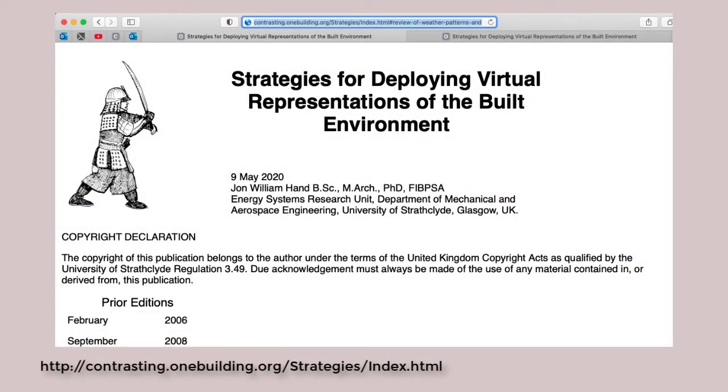You can find additional materials about simulation of environmental controls on the website via the link below.